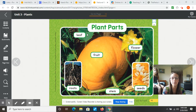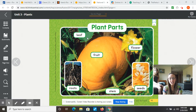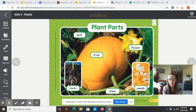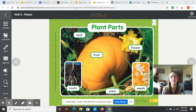We have the leaf — that's the green flat part over here. That's the kitchen of the plant; that's where the plant makes its own food, is in the leaf, using a chemical called chlorophyll, which you'll learn about when you're a little bit older.